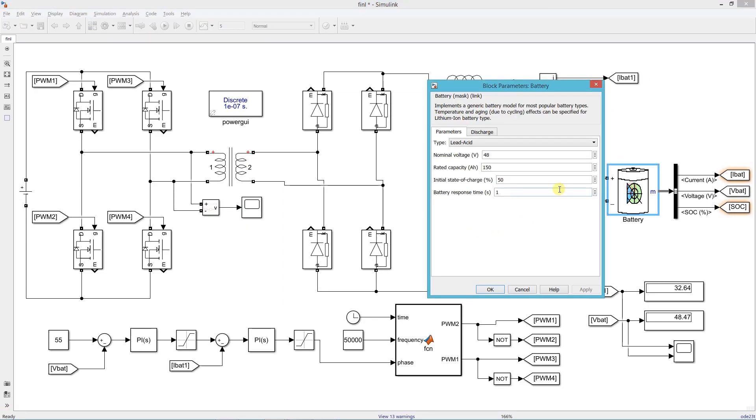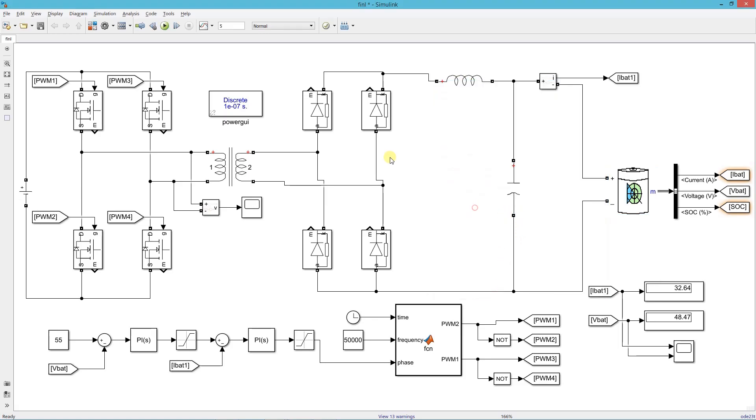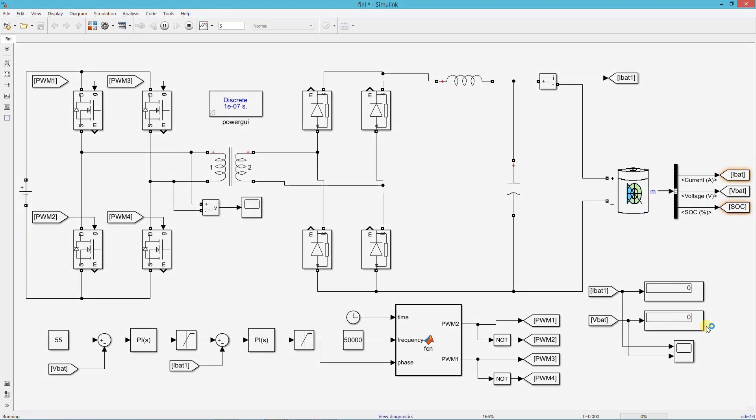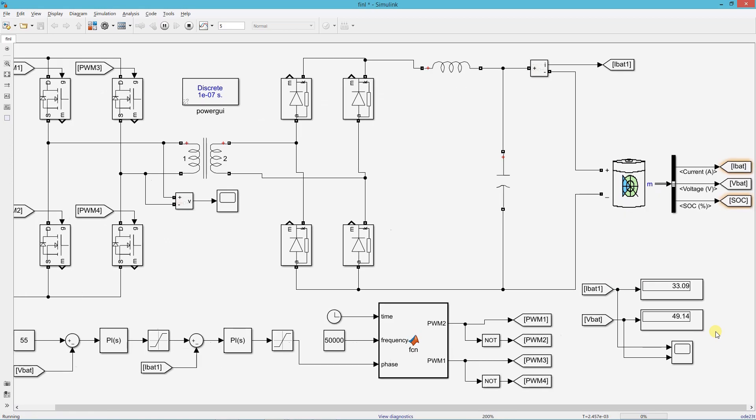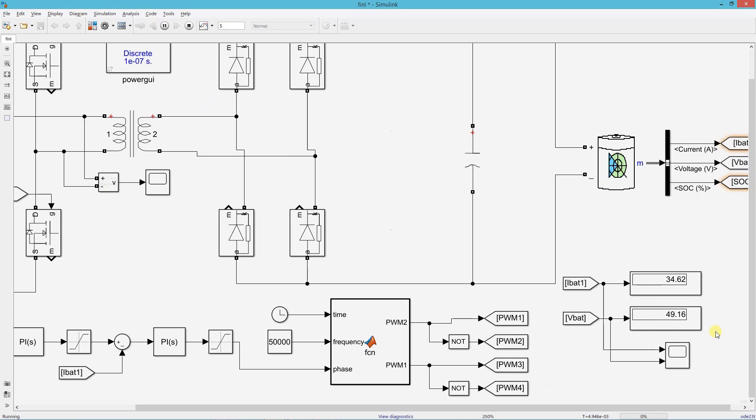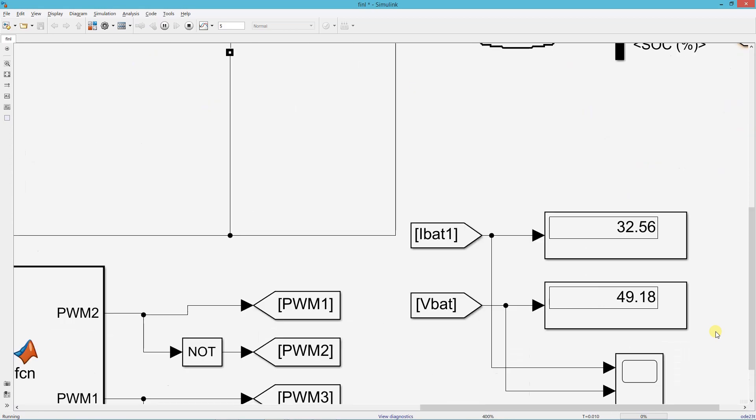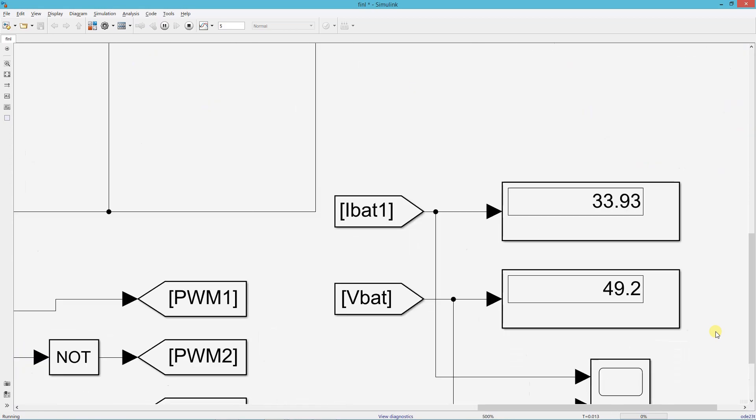Now I will change the battery SOC level and run the simulation again. Here you can see that since we increased the SOC, the battery voltage has also increased.